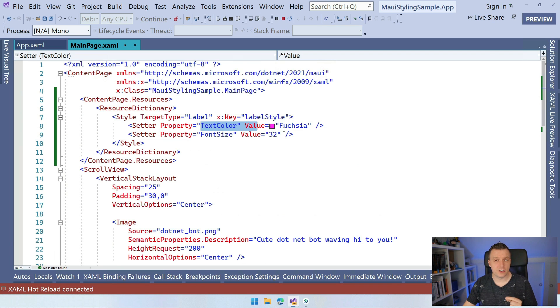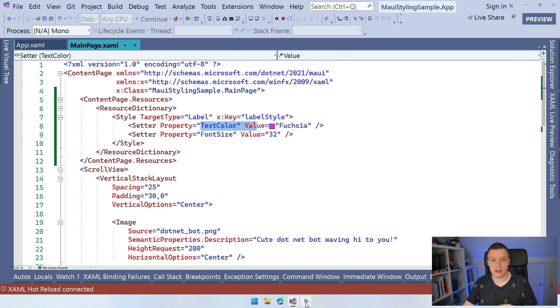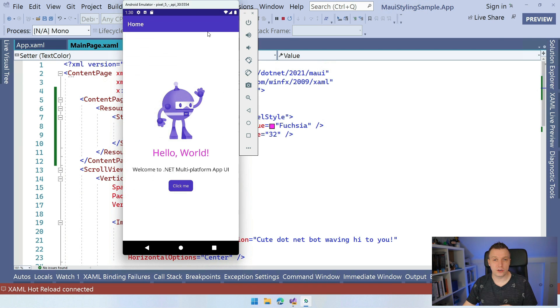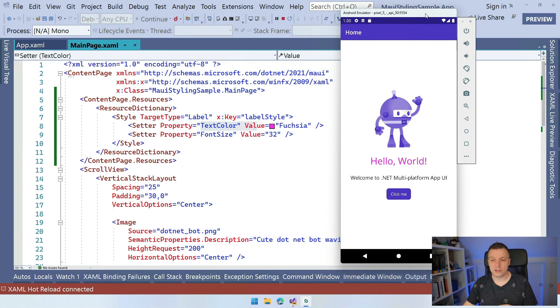And this text color is the thing that we want to work with. That is something that we want to tweak depending on if you're running on dark theme or light theme. So if we look at quickly how this runs on Android, here we are, then you can see this Hello World label is now Fuchsia.